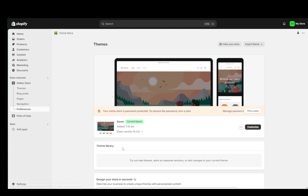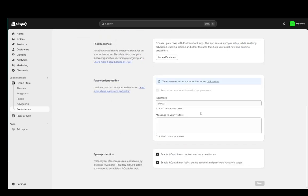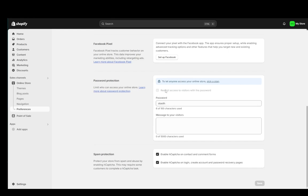Now you could go into preferences and here you'll see the password at the very bottom and you could uncheck this to unrestrict access to visitors with a password. However, you do need to have a premium plan which I at the moment do not have.